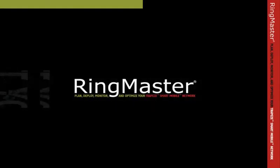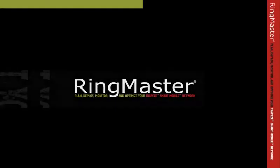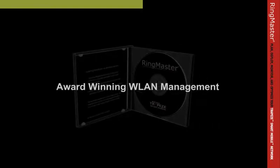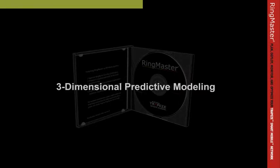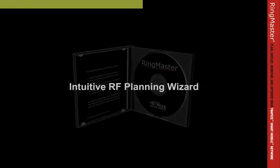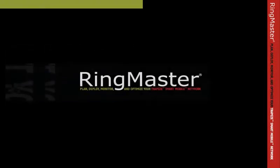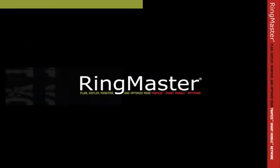RingMaster from Trapeze Networks takes the guesswork out of deploying a wireless network and optimizing its performance. The intuitive planning wizard lets you quickly define all indoor and outdoor areas where you want coverage and produces a step-by-step deployment plan that shows you precisely where to place access points.